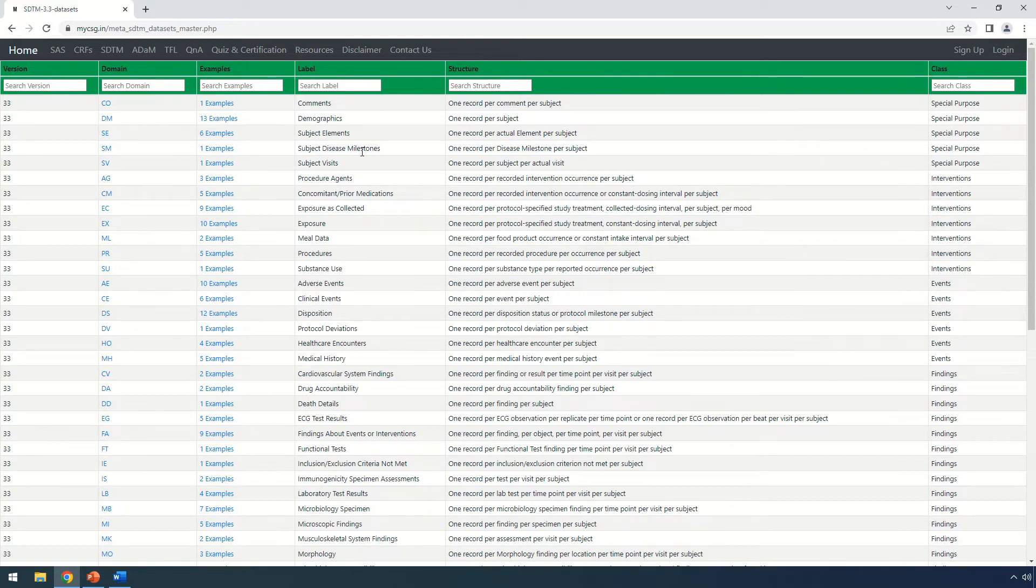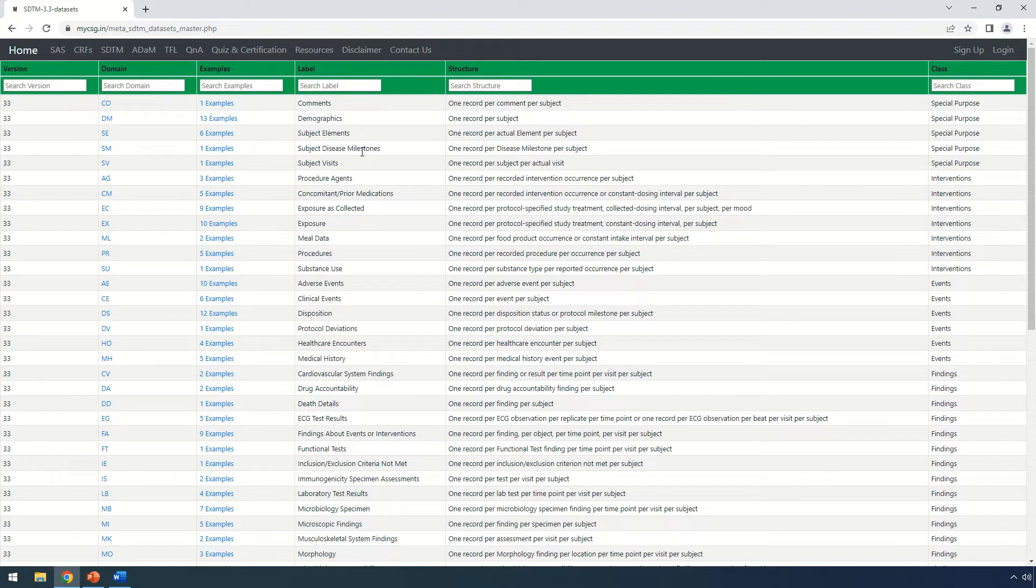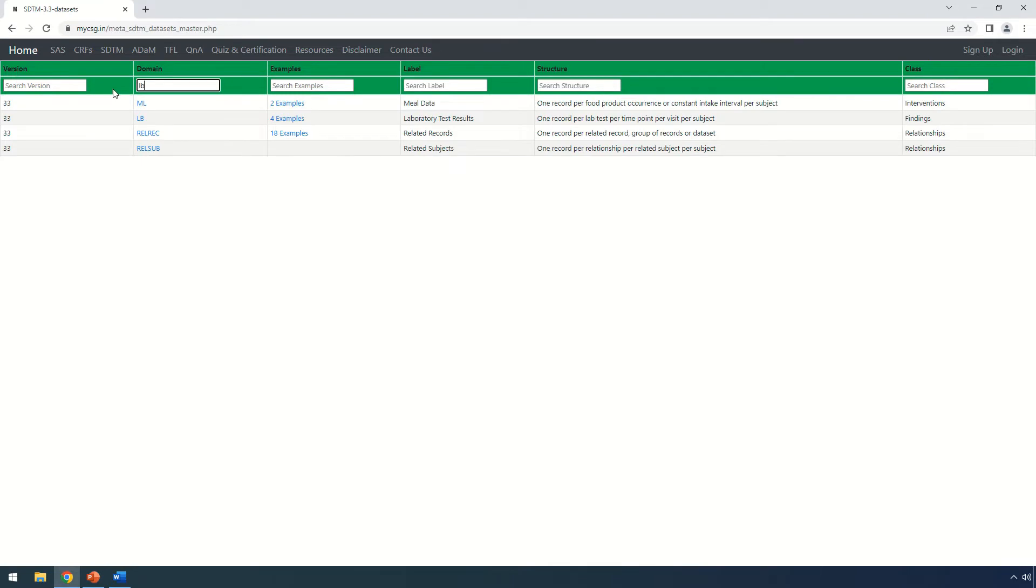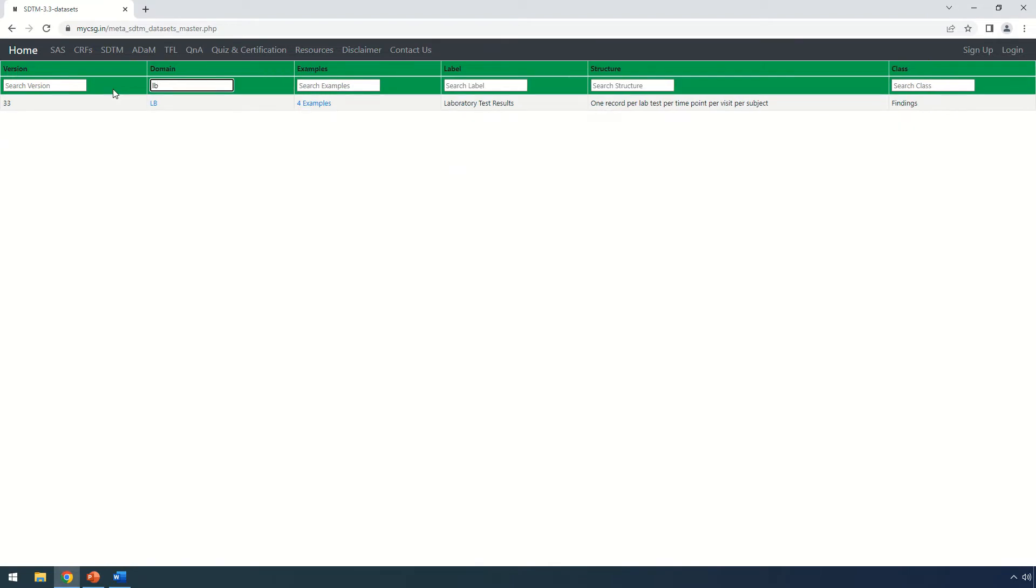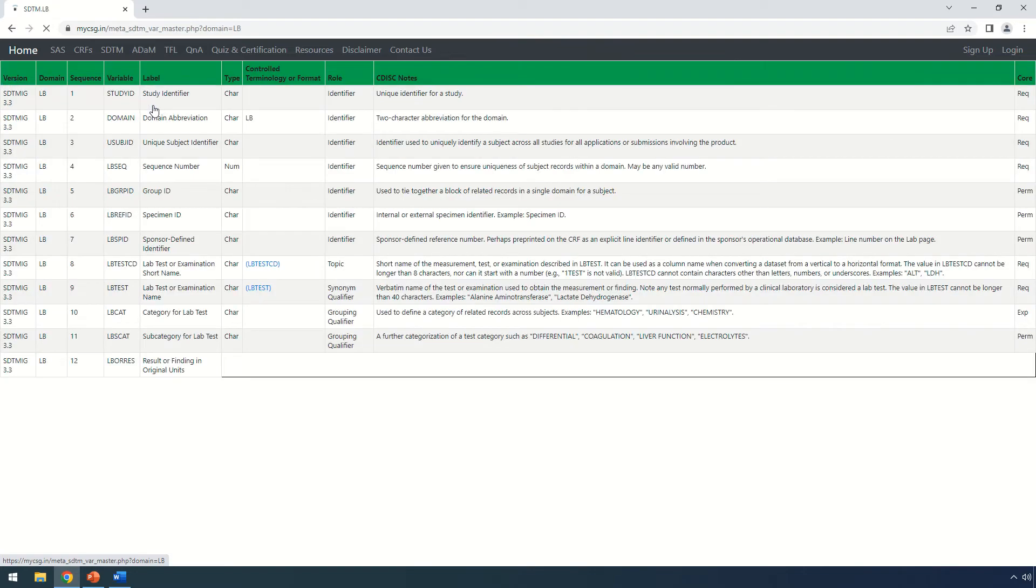We can filter for a particular domain by making use of search fields under the column headings. For example, if I want to filter LB domain, I can just type in the name LB under the search filter for domain column. On clicking the domain name under domain column, it takes us to the variable level metadata.